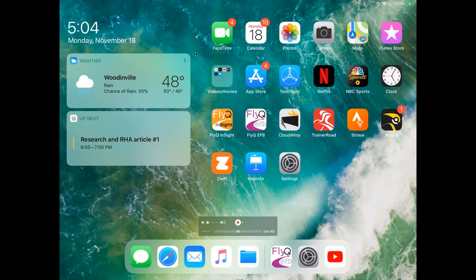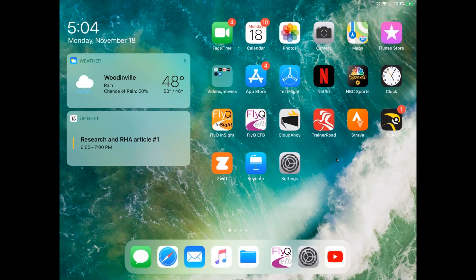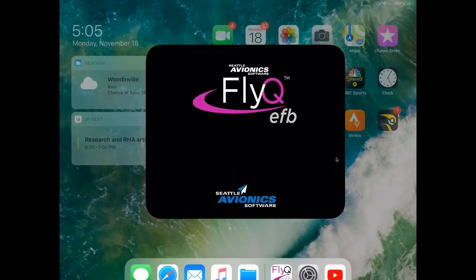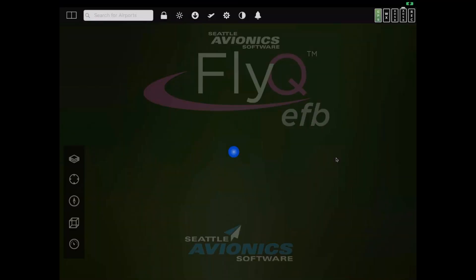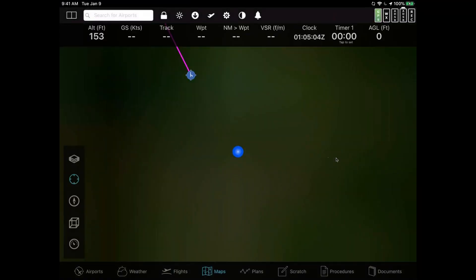Now let's talk about it. To begin FlyQ, you simply tap on the FlyQ icon. You may have two different FlyQ icons on your screen. If so, make sure that you pick the one which is magenta, the one that says FlyQ EFB. FlyQ Insight doesn't have the moving map — it's our free version. So I'm tapping on the magenta icon right now. This is FlyQ EFB.